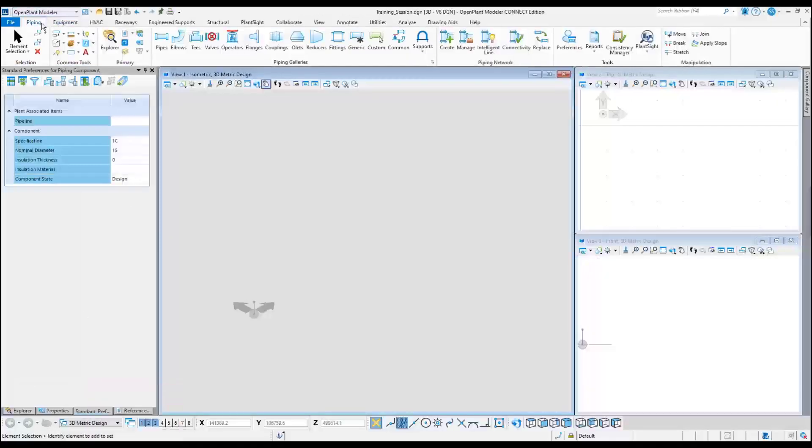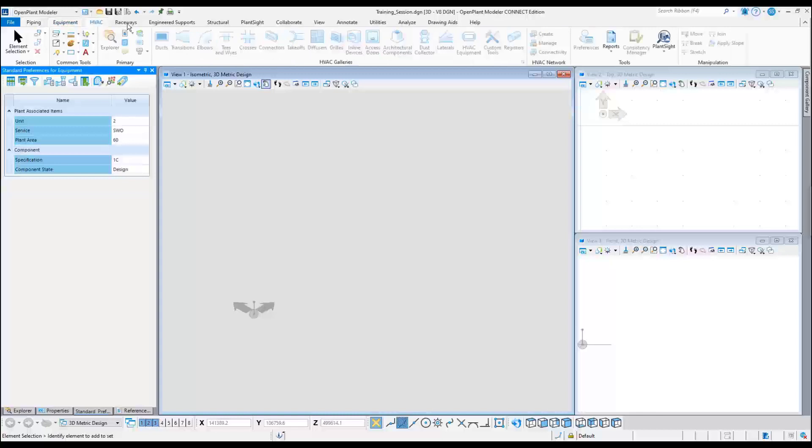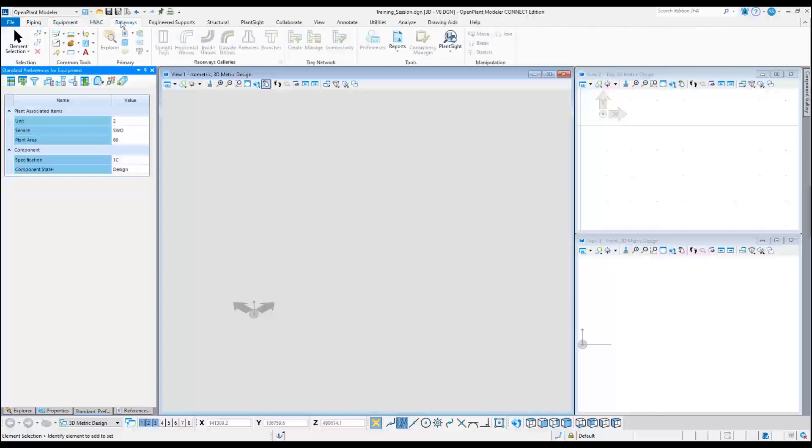The empty file is now opened and the OpenPlant Modeler menus are displayed for placing the various OpenPlant components.